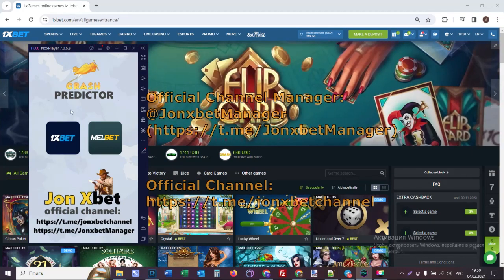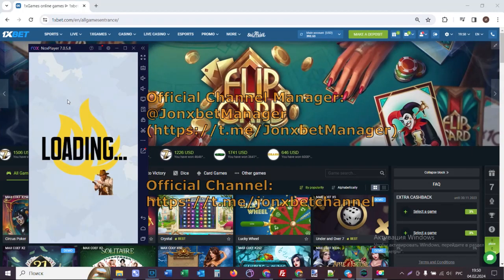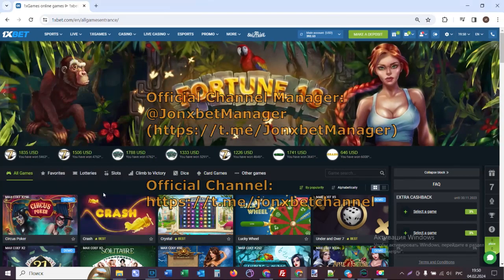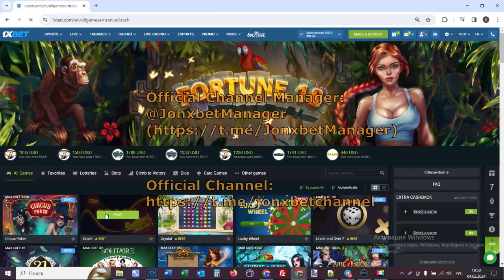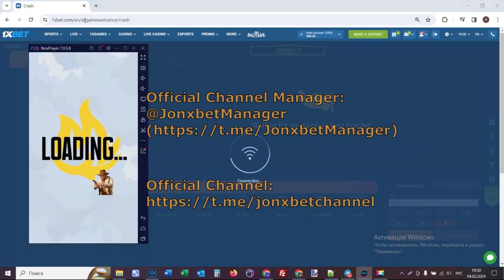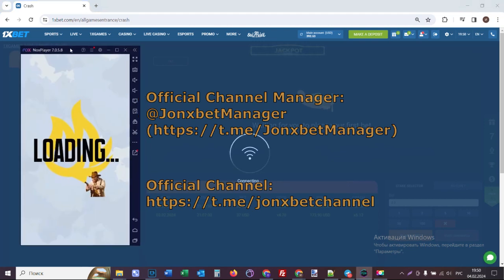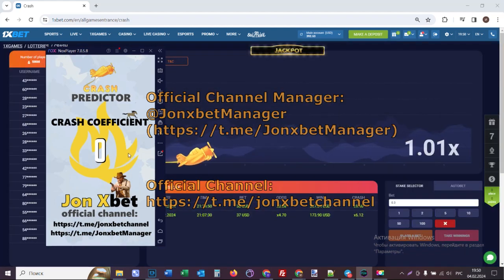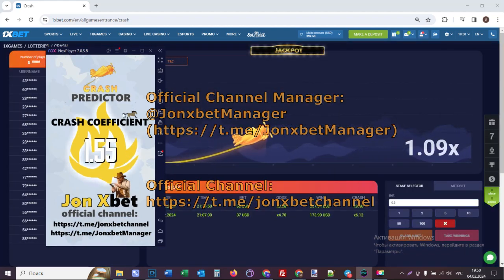I open 1xbet because I play 1xbet. And now I wait via this application connection to site. Now I open the crash game and I open my application and wait via this app connection to site and start giving me predictions.